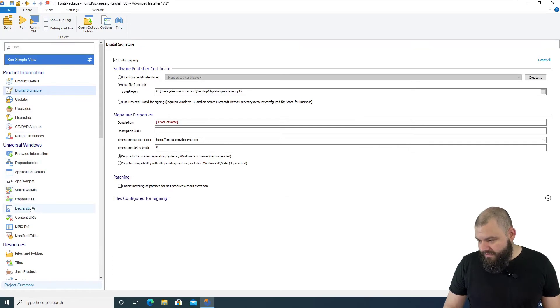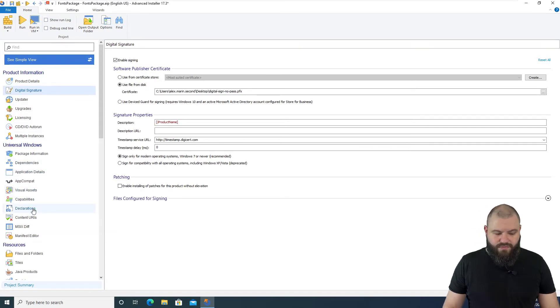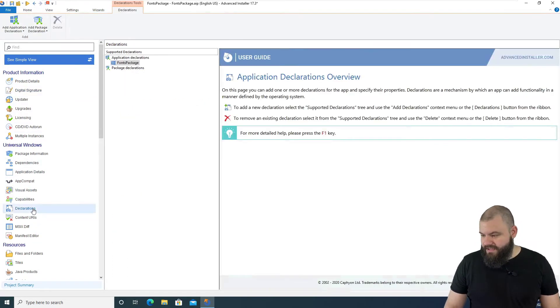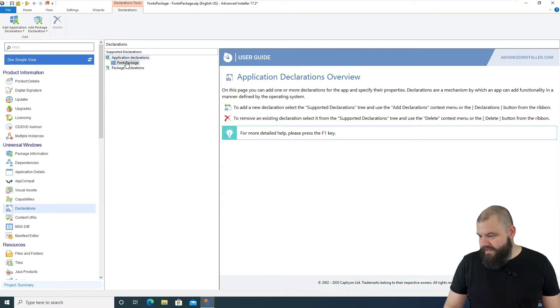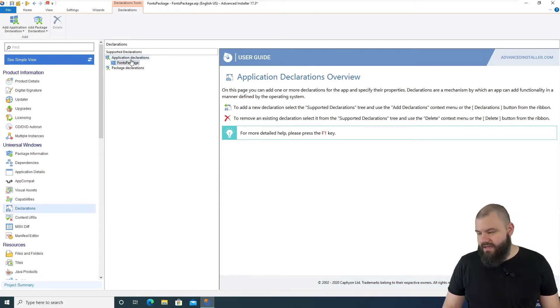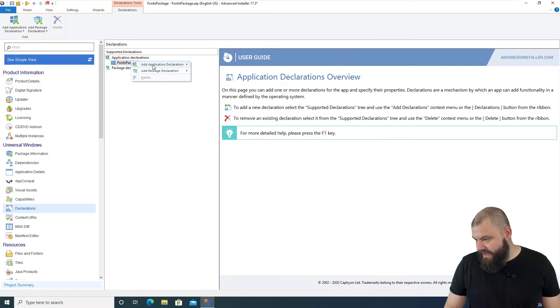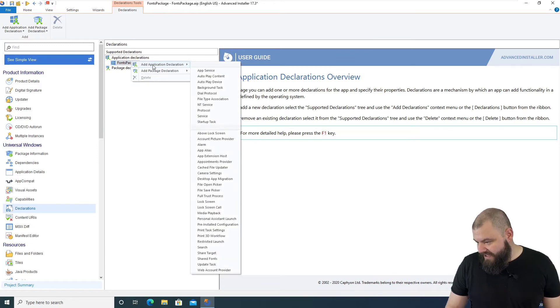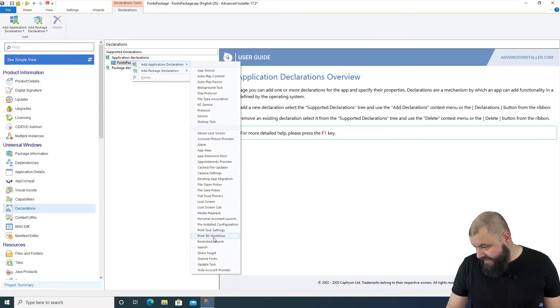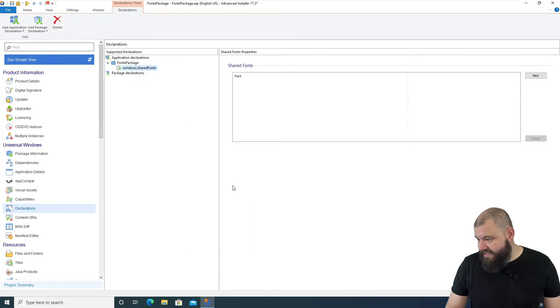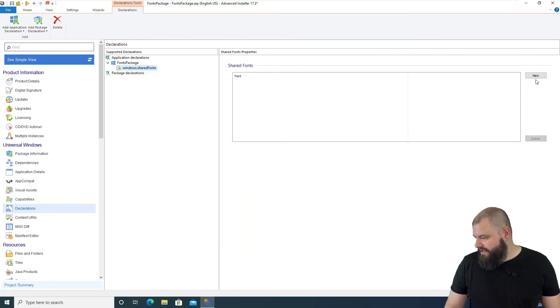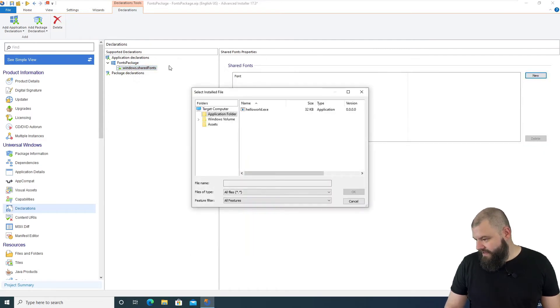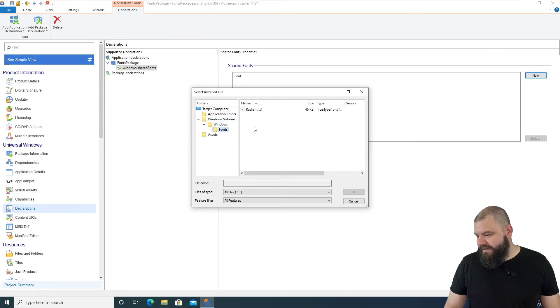And what we need to do now is go to Declarations and under Fonts Package, under Application Declarations, right-click, Add Application Declarations and you can see here Shared Fonts. You can just click New, browse to your font.